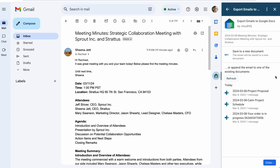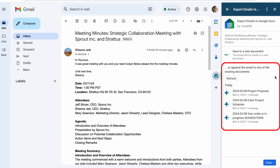Now I can choose to save this email as a new Google Doc or append it to an existing Doc. I'll choose to save it as a new Google Doc by clicking here.